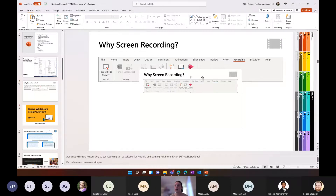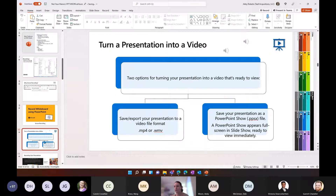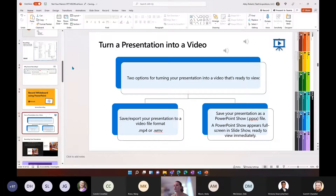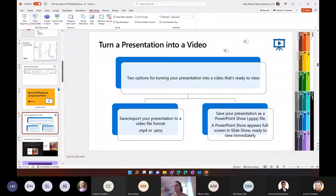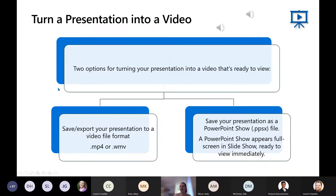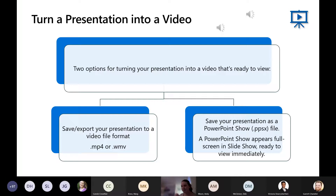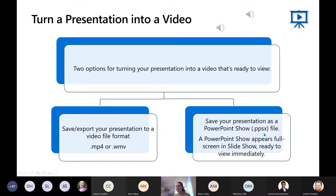There are a couple of ways you can turn a presentation into a video. You can export it as an MP4 — that's something new that has come out — or you can save your PowerPoint as a PPSX file, which appears full screen when opened.